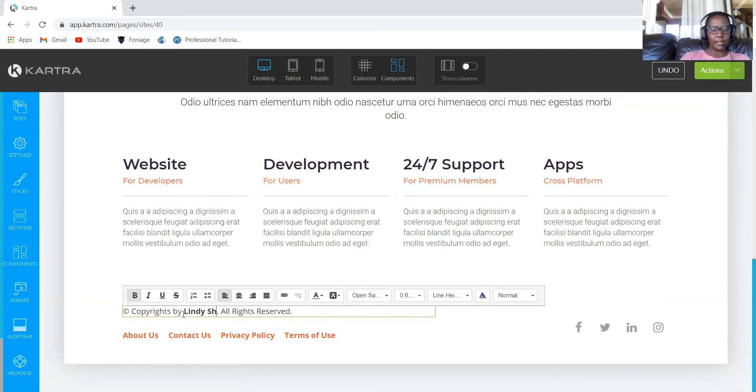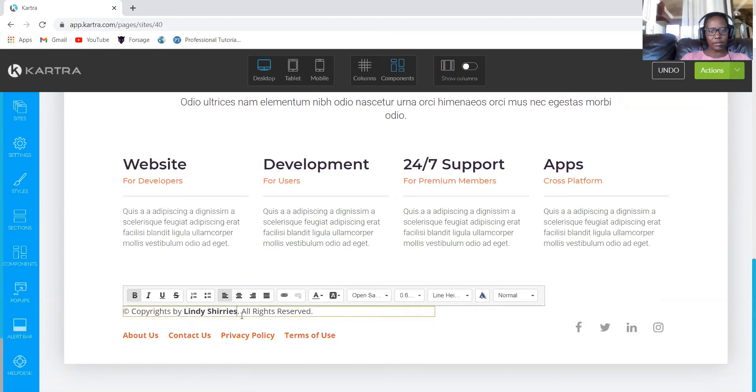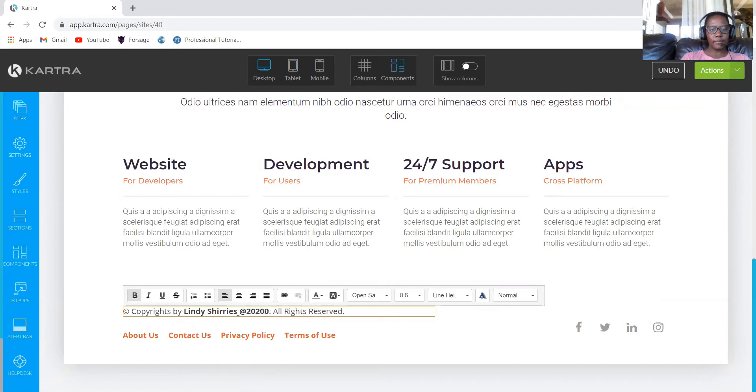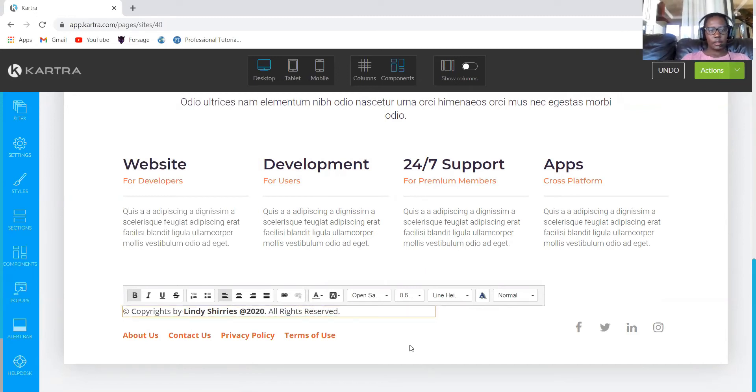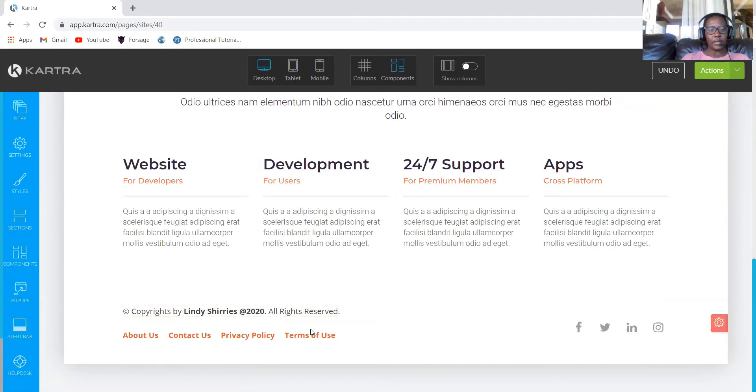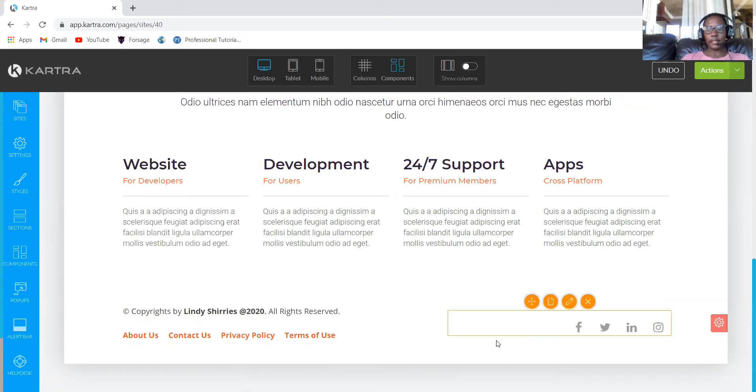You can just drag and drop also. All you have to do is click text and select whatever your company name is. Mine is Lindy Sherry, so I'll change that. You can even add 2020 if you want. You can add the terms and conditions, privacy policies, and documents.